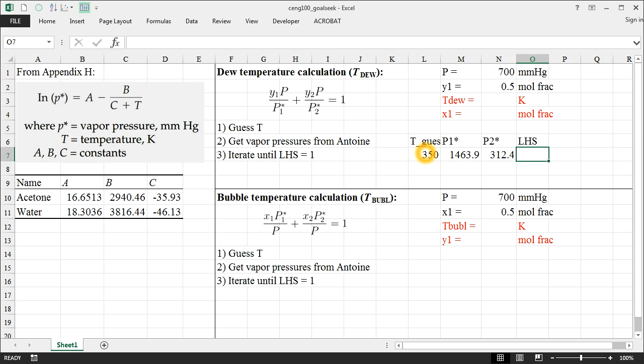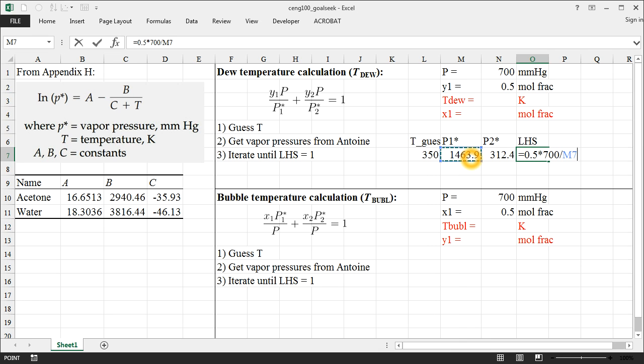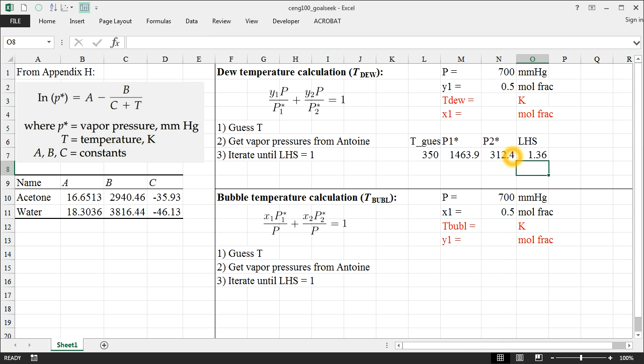That's P1 star and then P2 star is pretty much the same thing except now it's for water. And now we can calculate the left-hand side of our equation based on the guess that we just made. So the left-hand side is equal to the mole fraction of 1, which is 0.5 times the total pressure of 700 divided by P1 star, plus Y2 is also 0.5 times the total pressure divided by the vapor pressure of component 2. So our guess of 350 gave us a left-hand side of 1.36, but we know this equation needs a left-hand side equal to 1.